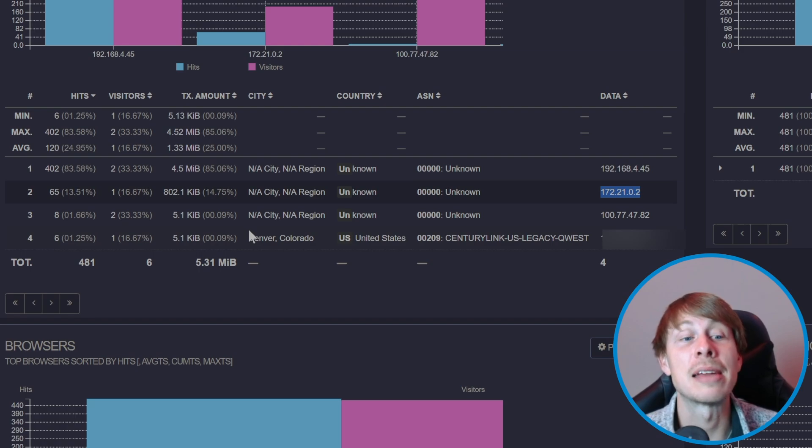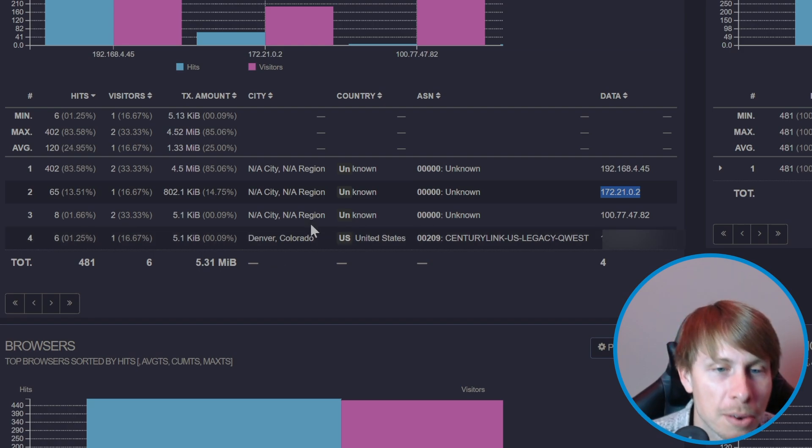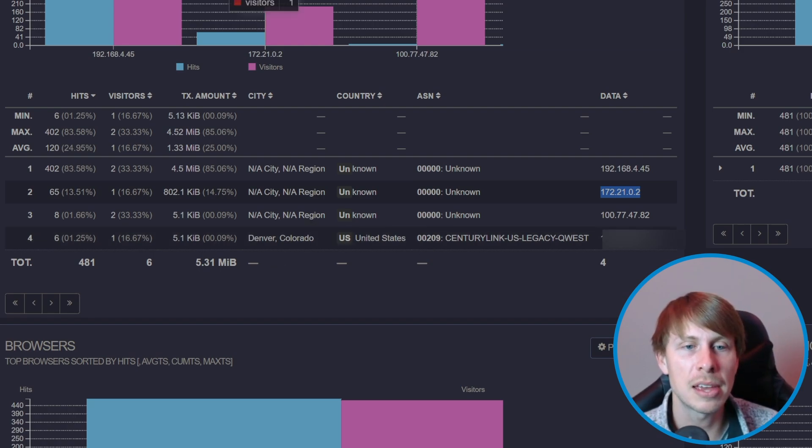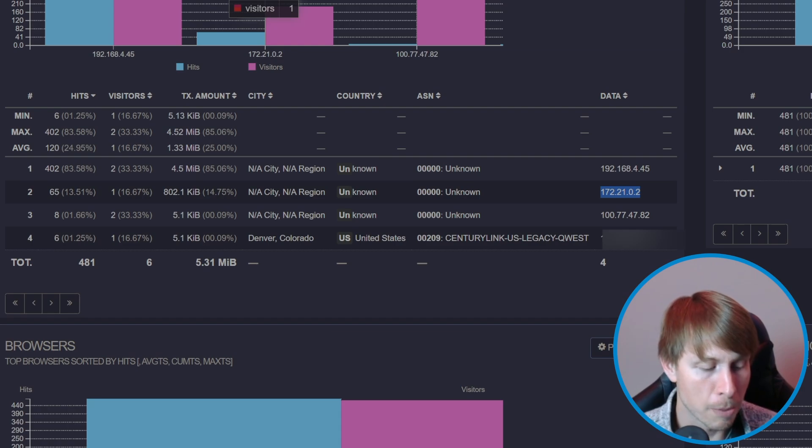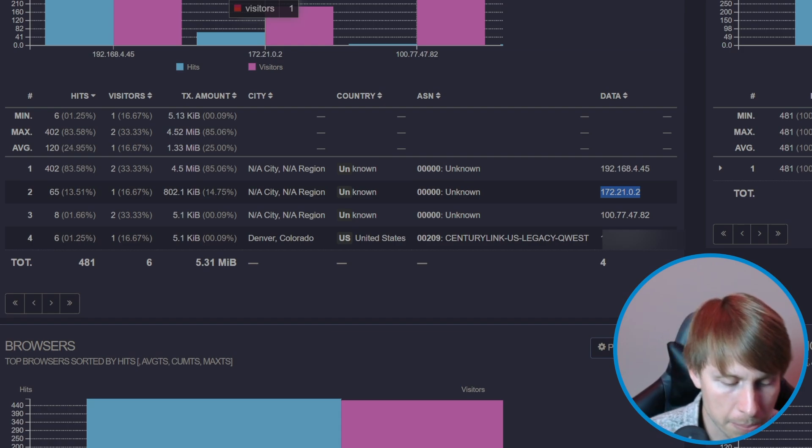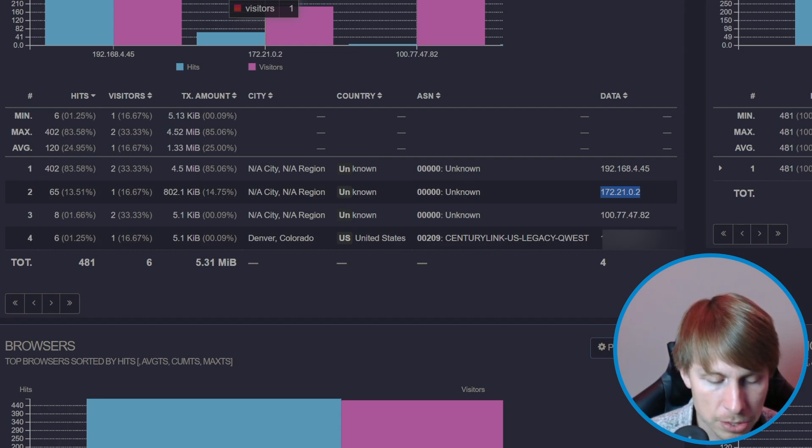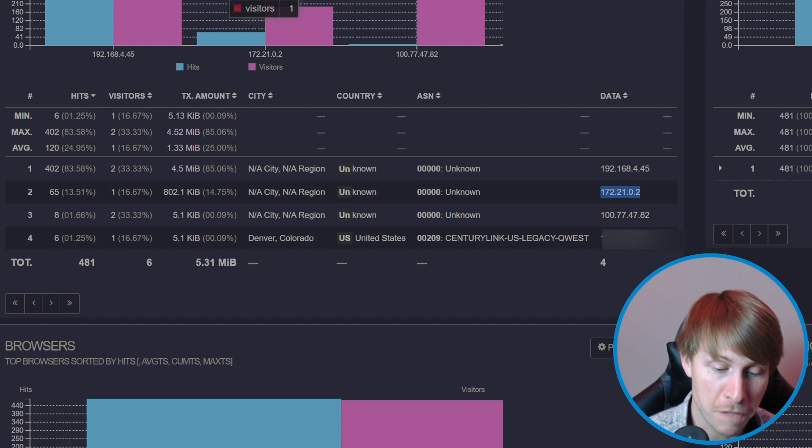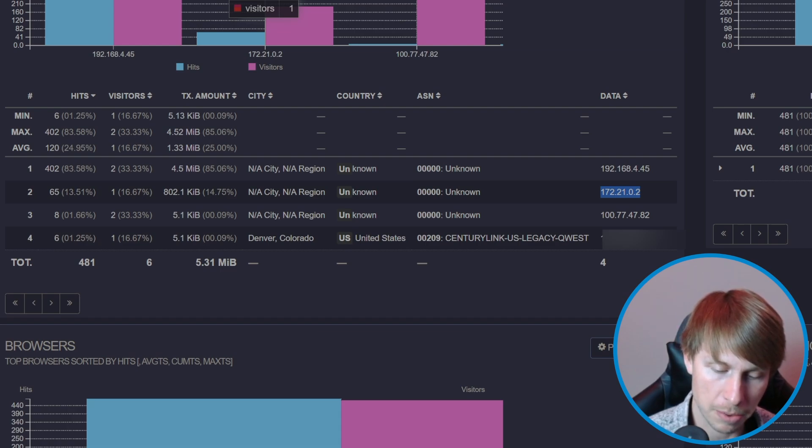It even knows that I'm in Denver, Colorado. So this is publicly available at the moment. Let's try hitting it from my phone on my mobile network.